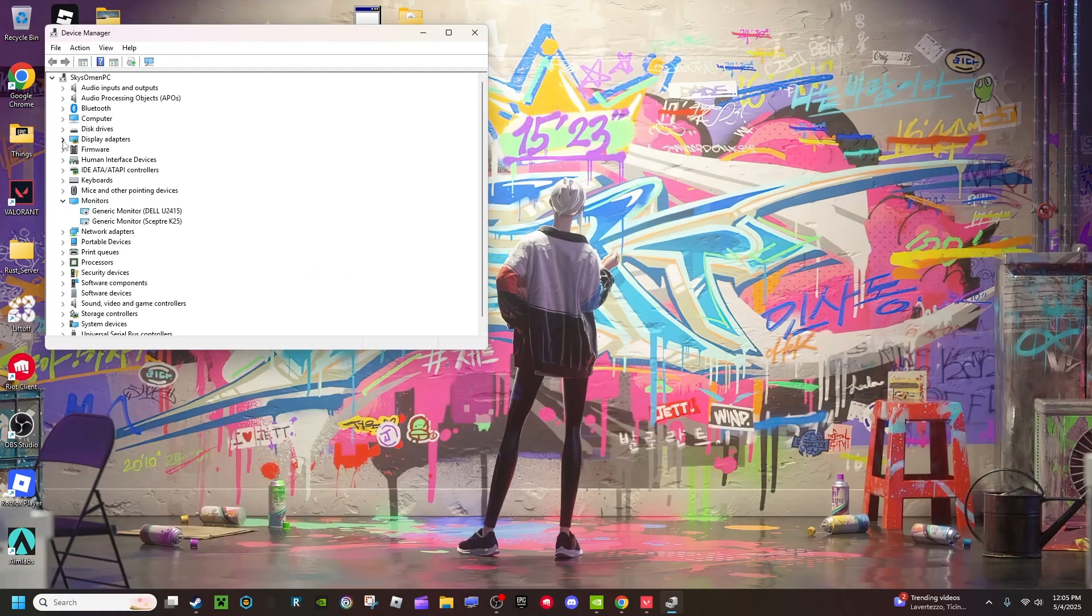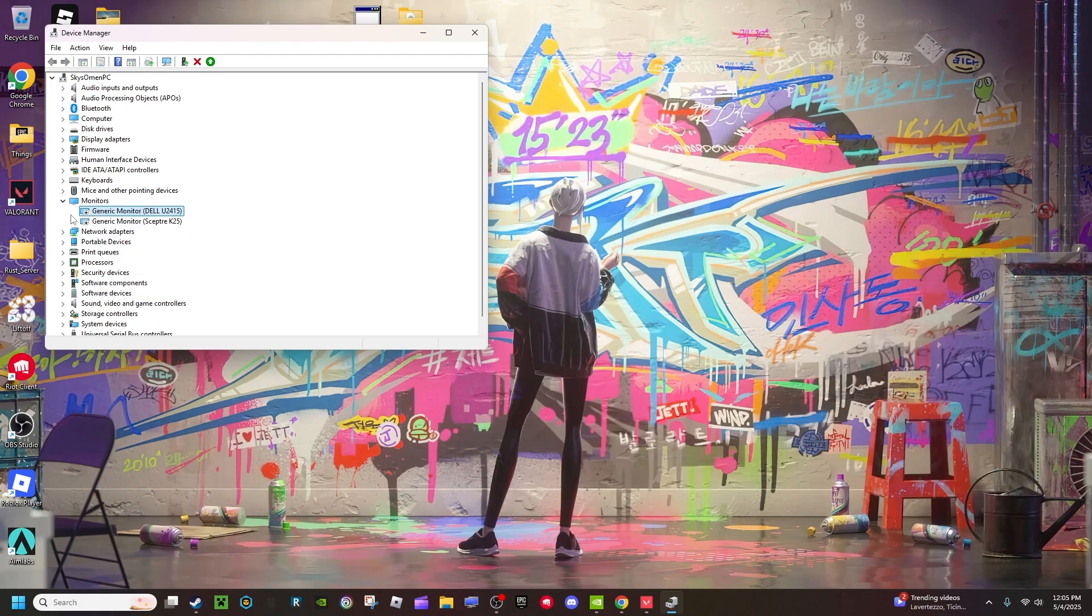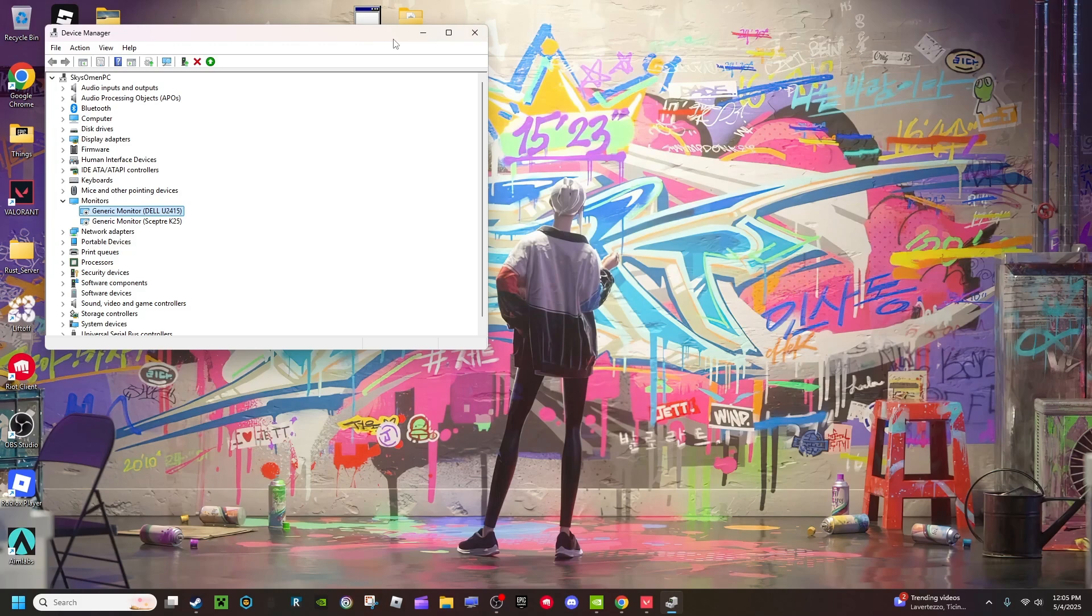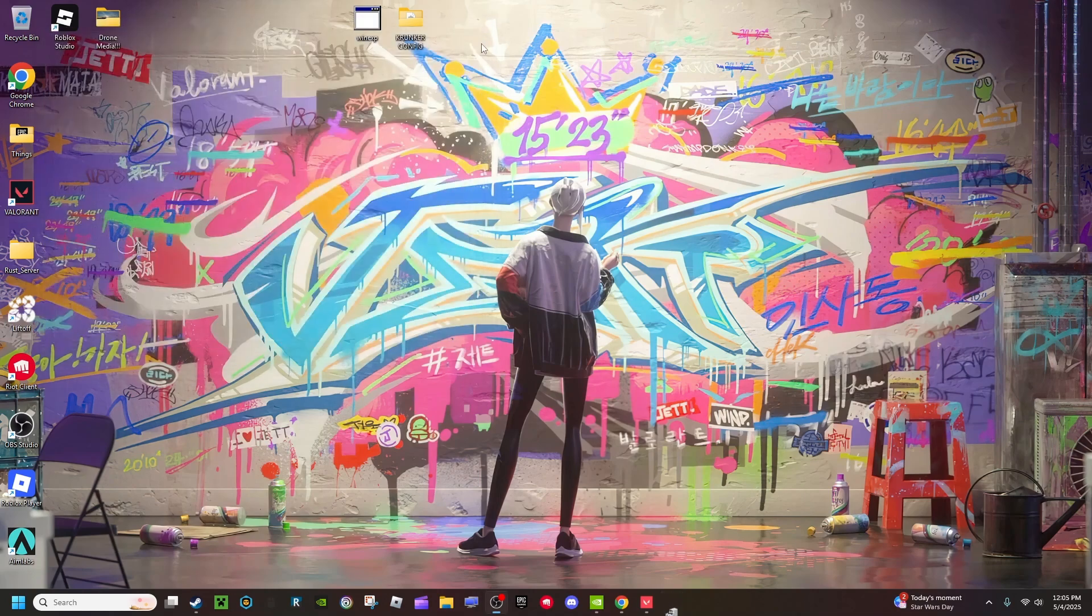Then you're going to go to Monitors. I already have these disabled. You just have to right-click, and there's going to be a button Disable Device, and you're going to disable both of them. It doesn't affect your monitor or refresh rate at all. It just makes it so you can do this. Turn both of those off and you can close that.